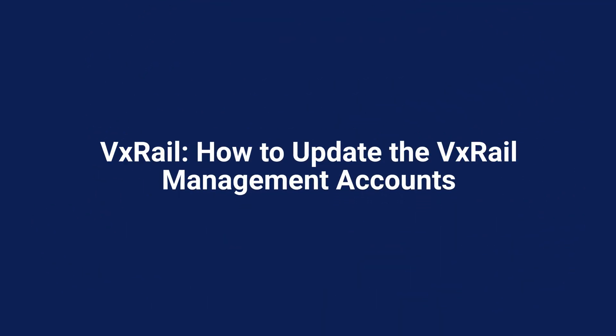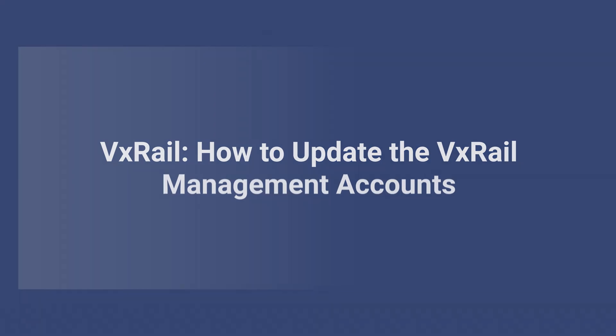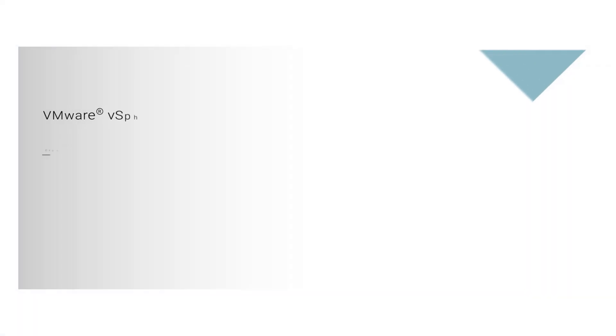Hi there. In this video, we'll have a look at how to update the VxRail management accounts using the VxRail plugin vCenter.